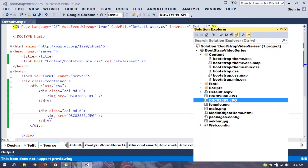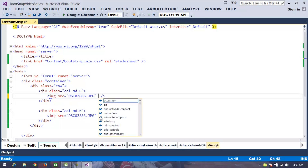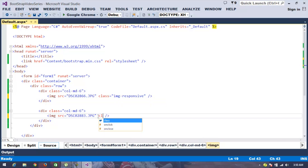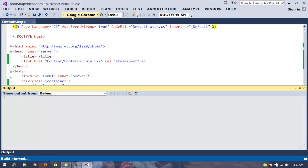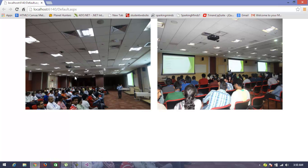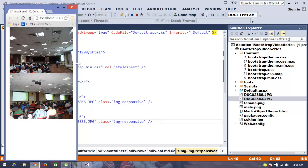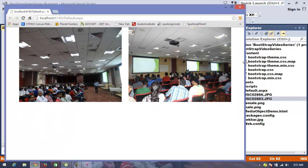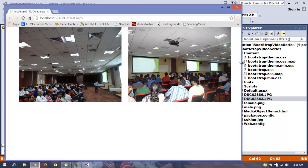To make images responsive, we simply need to add the class called 'img-responsive'. I add the 'img-responsive' class to both image elements and execute again. Now we can observe that both images are displayed properly — since I set col-md-6, the first image takes the first six columns and the second image takes the next six columns. If I reduce the screen size, they stack one after the other in a responsive style.